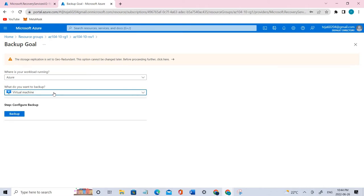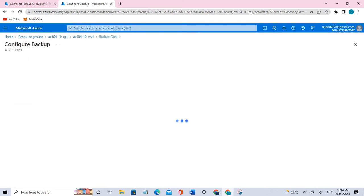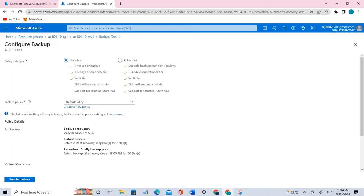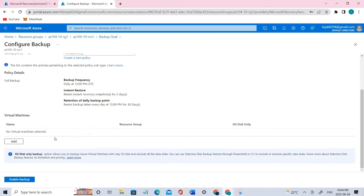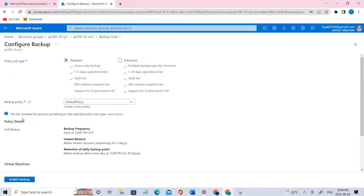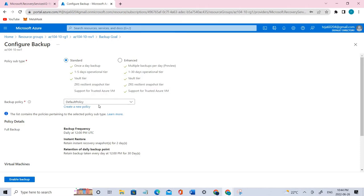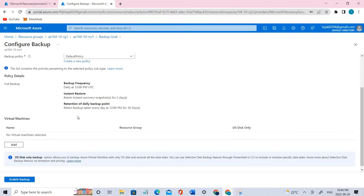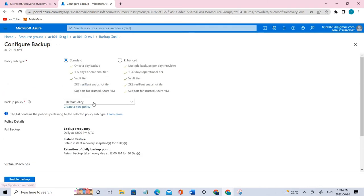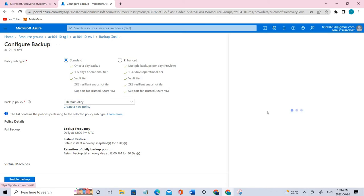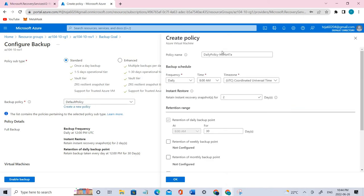So we'll be going ahead with the VM and we'll simply click the backup. Once it is done, let's see the backup policy which is a default policy here. Let's create new policy.